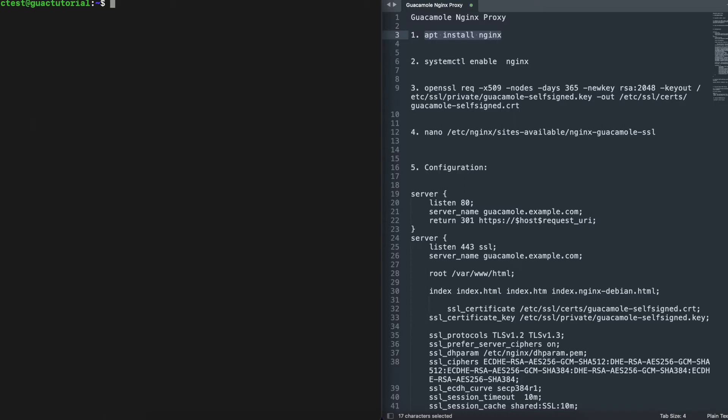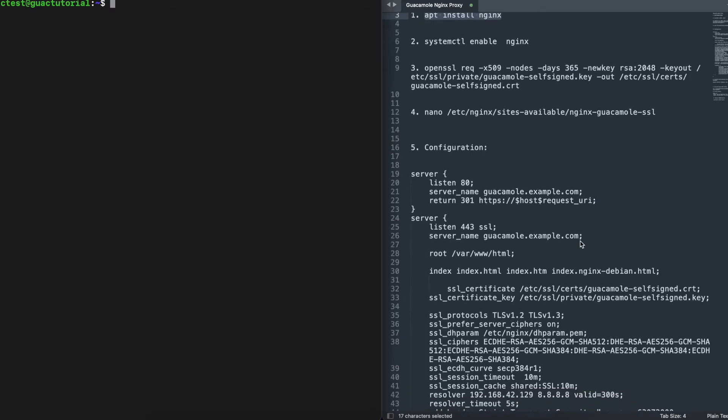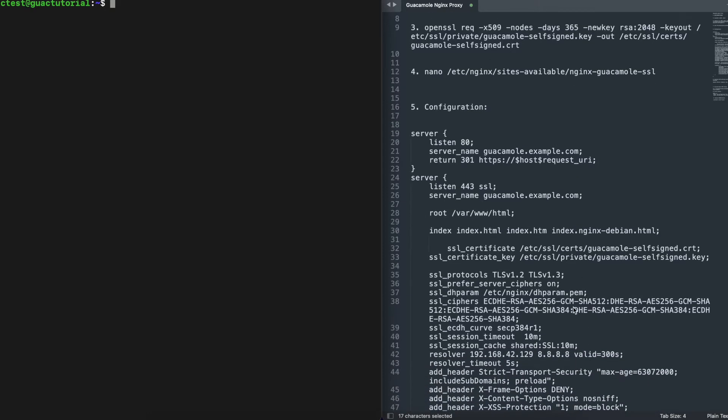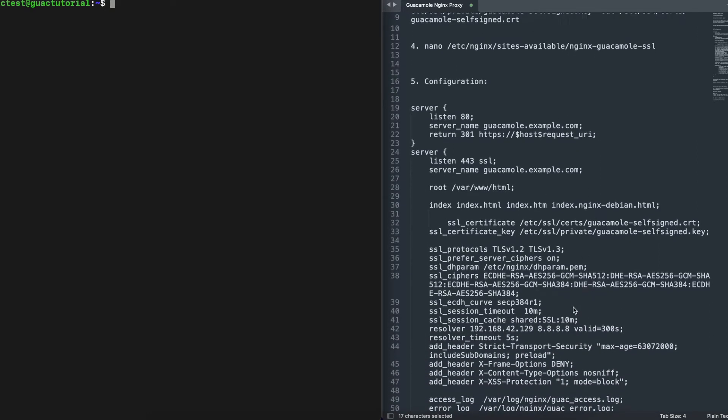The configuration is the same if you're using a third-party certificate you've purchased, but for this tutorial we're going to use a self-signed certificate. The only difference with the third-party certificate is when we get to the configuration file.